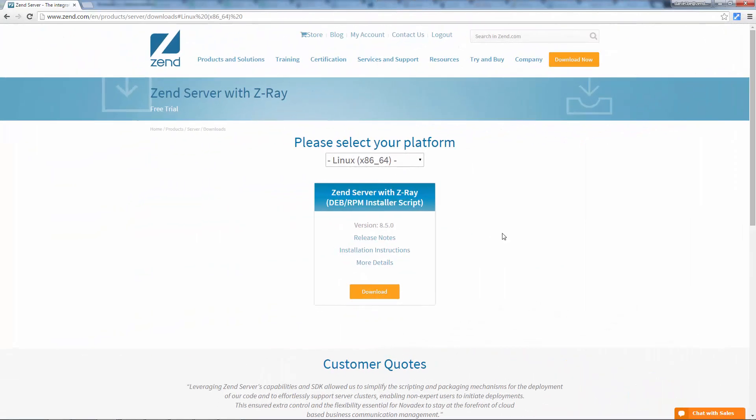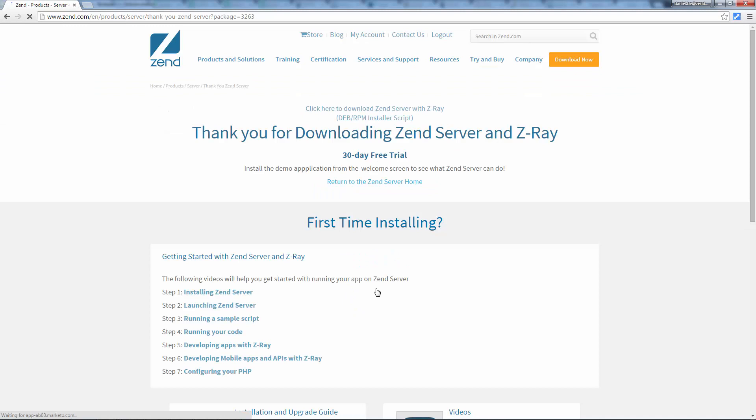Start by going to the Zend Server downloads page and download the installer script targz file. The installer script is the method we recommend and actually it's also the easiest way to install Zend Server.